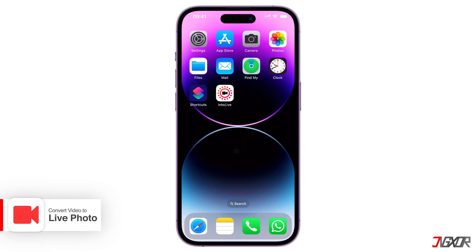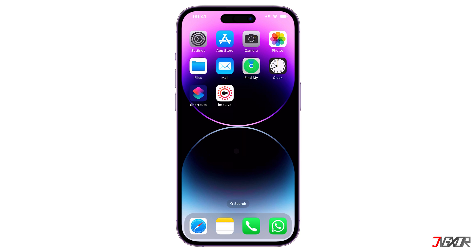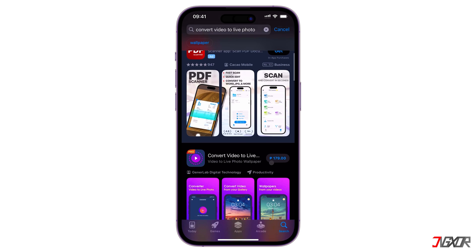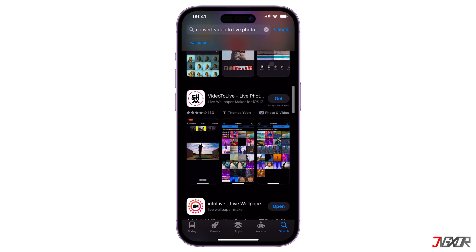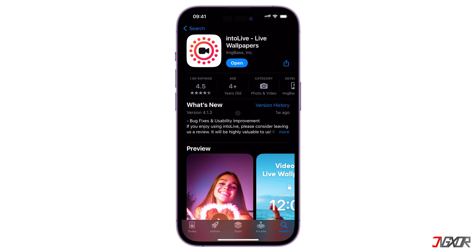On the other hand, if you'd like to set a video as your wallpaper, you need to convert it to a live photo using a third-party application. There are several apps available on the App Store, but for this video, I personally recommend IntoLive because it has the most downloads and positive feedback from its users.